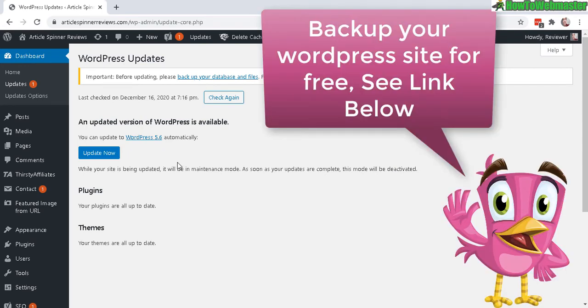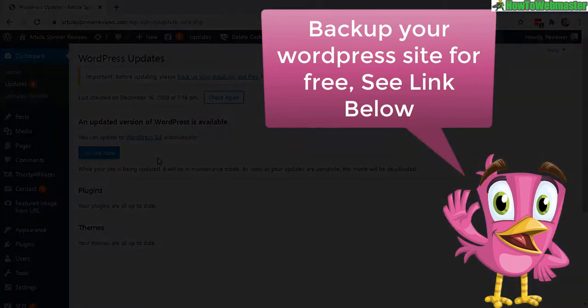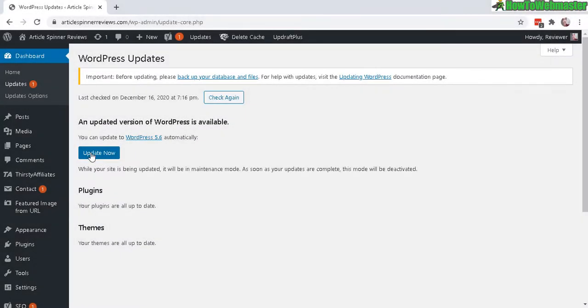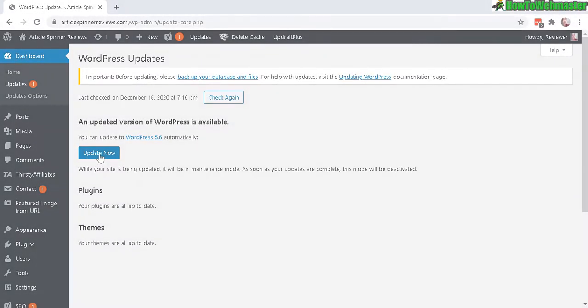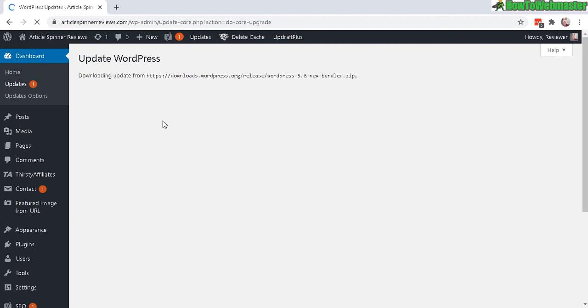But here, let's click on update now. You can see here it is downloading the update. All this is done automatically and it usually takes about a minute or less most of the time.